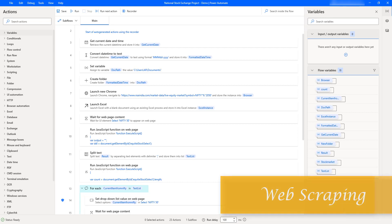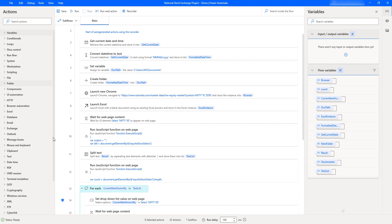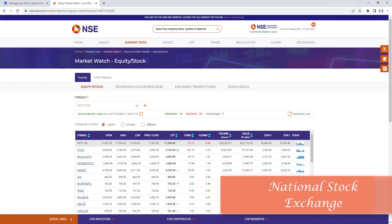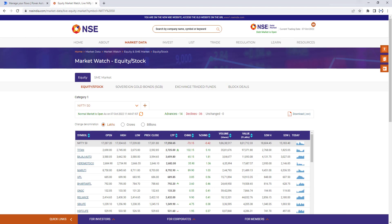These are the applications where we are using web scraping to extract data. Now in this session we'll have an NSE project demo using Power Automate Desktop. NSE stands for National Stock Exchange — a fully automated screen-based trading system. NSE offers a facility to its trading members by which members can use their own trading front-end software in order to trade on the NSE trading system.